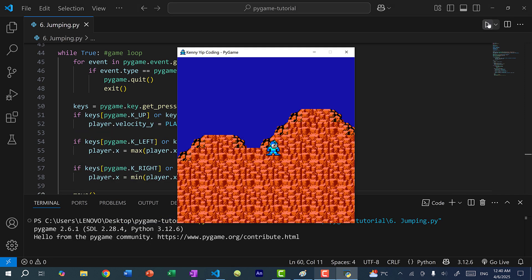Now if I press the up arrow key, Mega Man is just going to go up forever, and that is because we do not have any form of gravity. So let's go over how the game physics works.